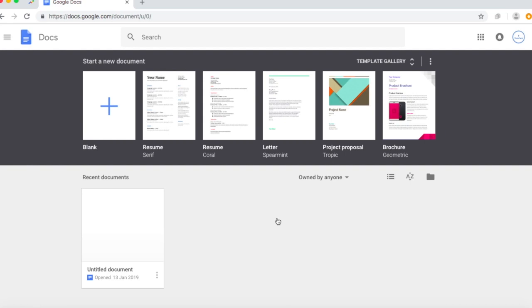And so we've got start a new document. What this is is basically different templates for writing a doc. So we've got letter, project proposal, brochure. A brochure is like an advertising way.